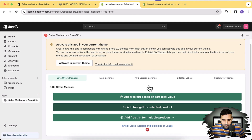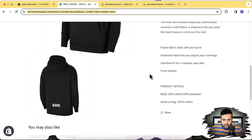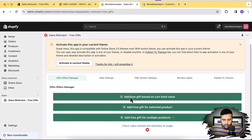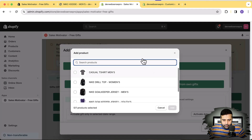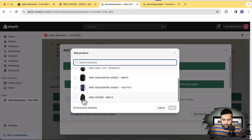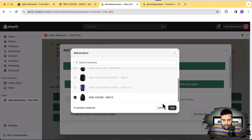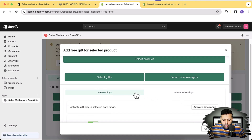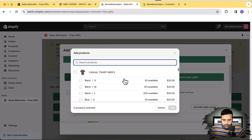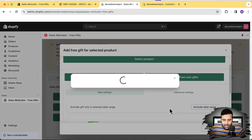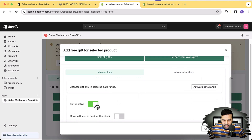Now let's add a free gift for a selected product. We'll be giving away a shirt when someone buys a particular shirt. Click on 'Add Free Gift for Selected Product,' then click 'Select Product.' We'll choose the Nike Hoodie Mens. Click the checkmark on that product and click Add. Now click 'Select Gifts' — we'll select a shirt worth $20, so if someone buys the $70 Nike Hoodie they'll get a $20 shirt free. Click the checkmark and Add.